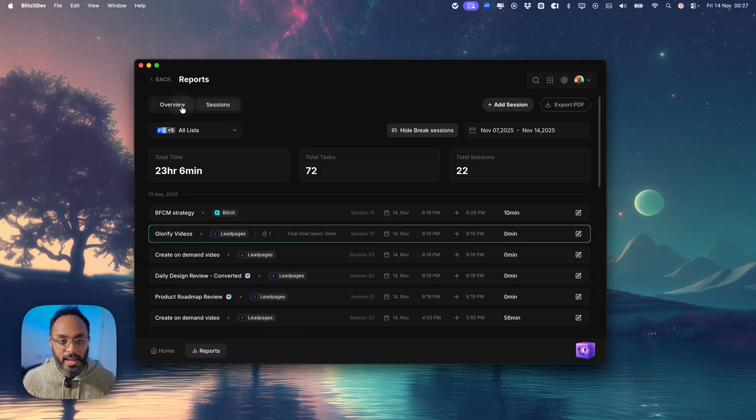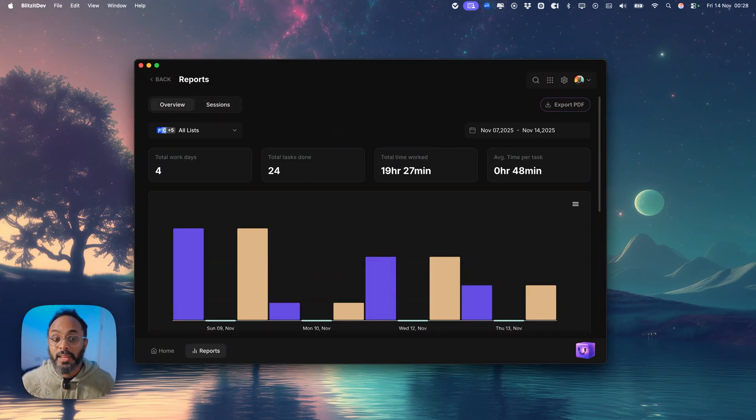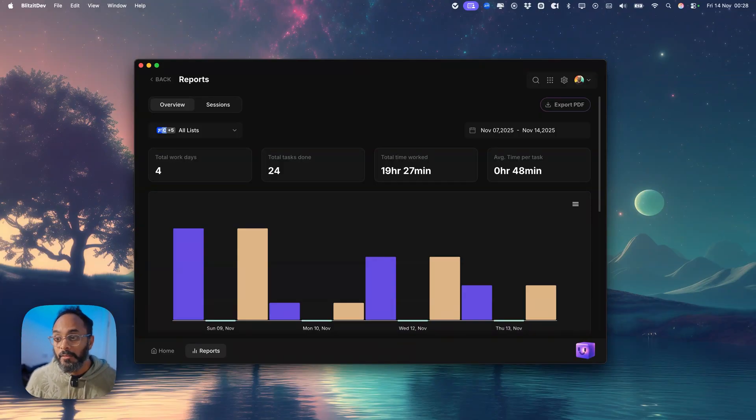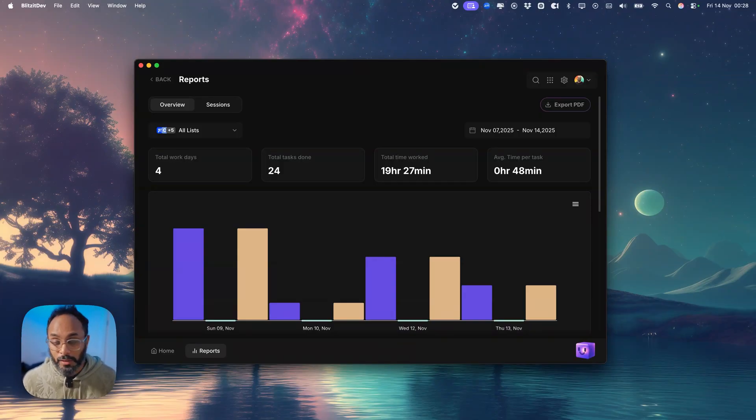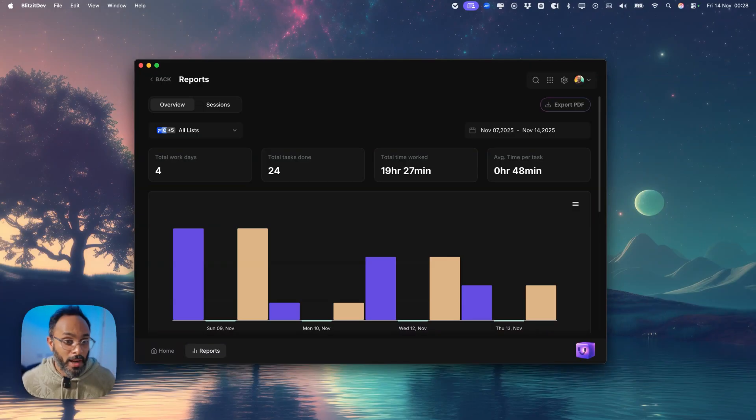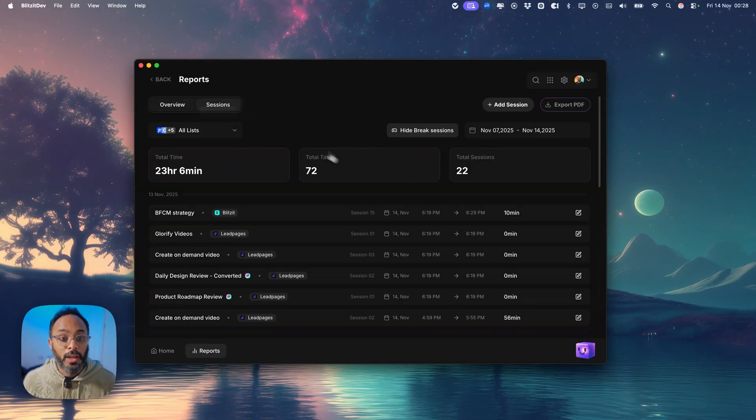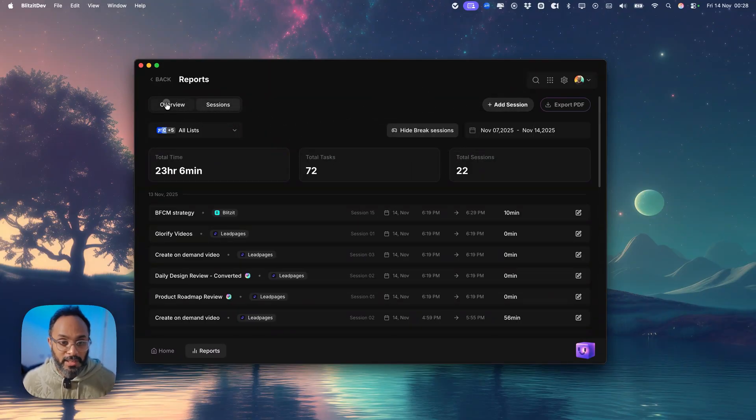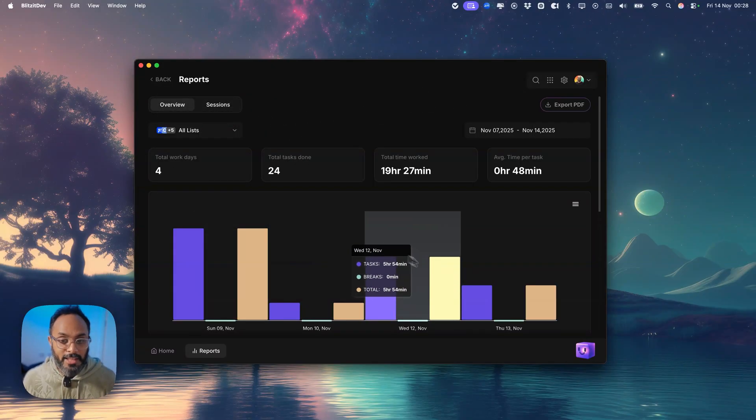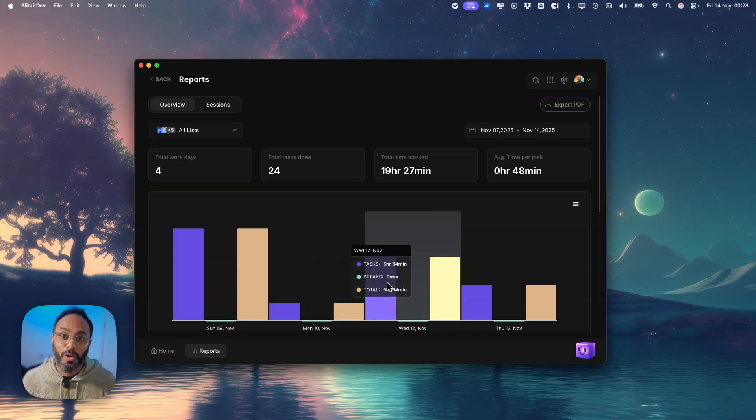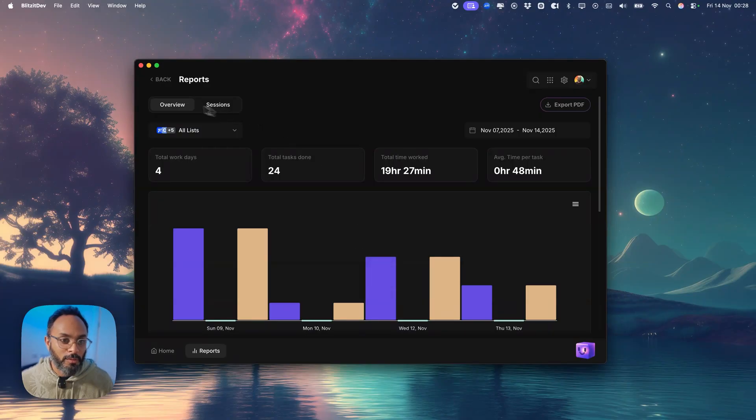But the cool thing about sessions is that as you're tracking your time and running your focus timer, you'll be able to get more accurate reports as well. Because if for any reason you ran your timer overtime or you forgot to add a session that you ran a couple of days ago but you didn't run the timer, you can always add a new session right over here for a specific task and that session will then tally up with your productivity metrics. So super excited about that too.